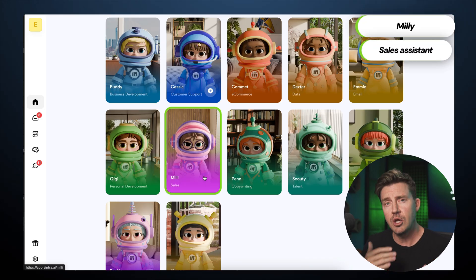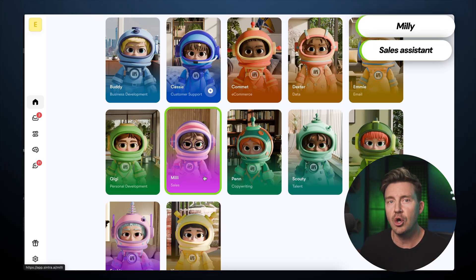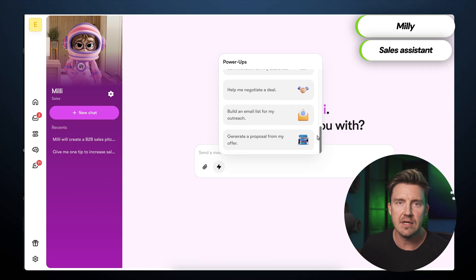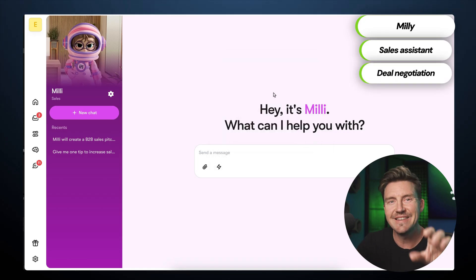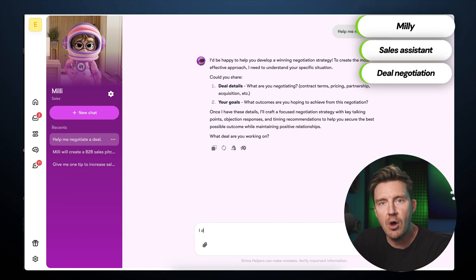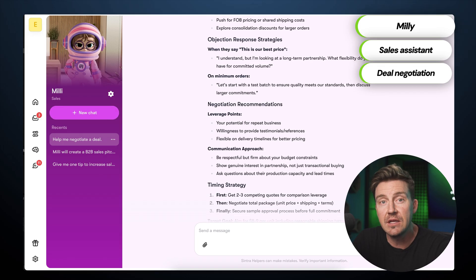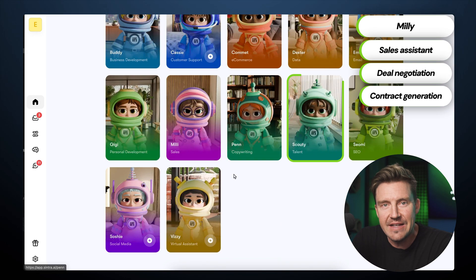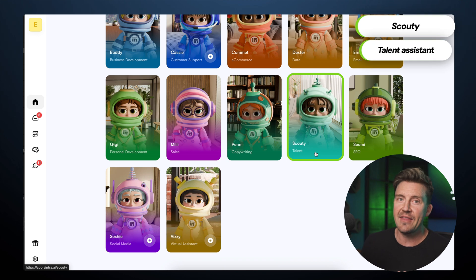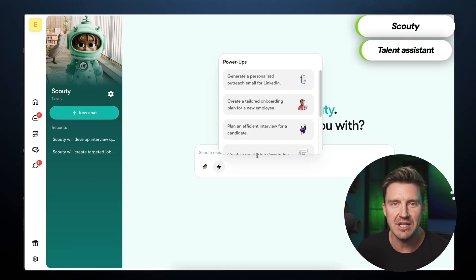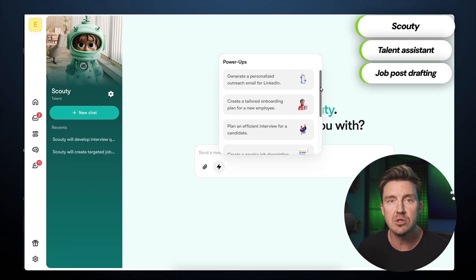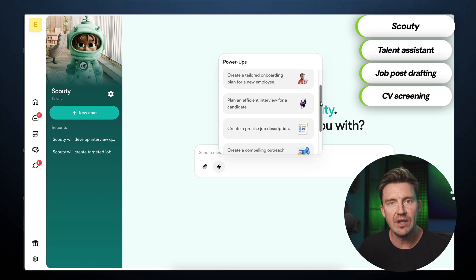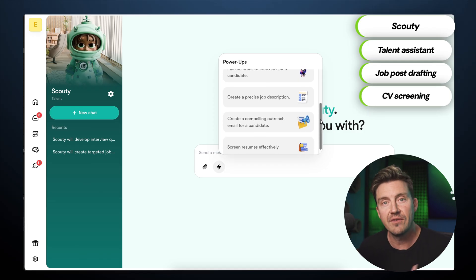When the time comes to negotiate the cost of producing the hoodies, Millie, the sales assistant, steps in. The 'Negotiate the Deal' power-up helps frame offers and counter-offers, and Millie can even generate contracts when agreements are reached. For the event itself, I'm going to need staff — and that's Scoutie's area of expertise. He can draft a LinkedIn job post, gather applicants, and even screen CVs for relevant qualifications, though the final decision should always remain human.